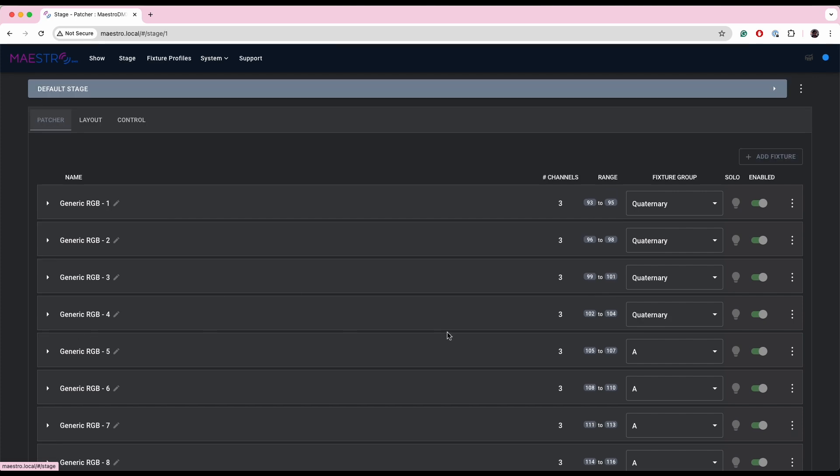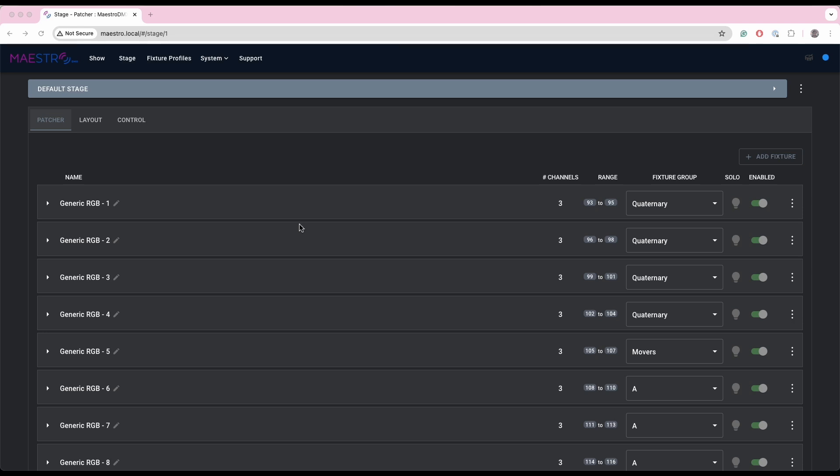And you'll see that in the show, my second group here is now called movers. And on the stage, in the patcher, I can change any fixture to be on those groups with those names.